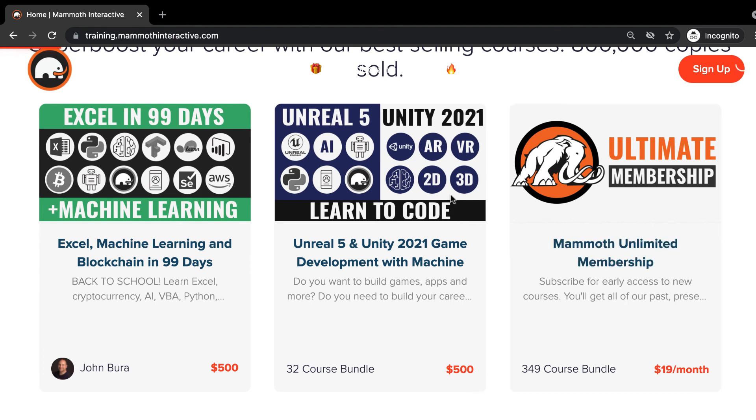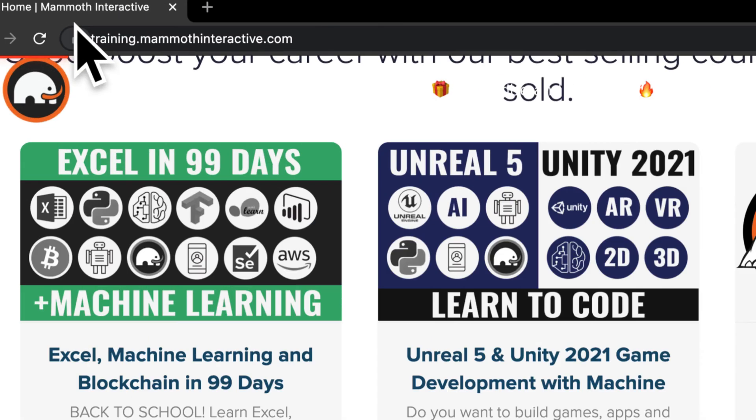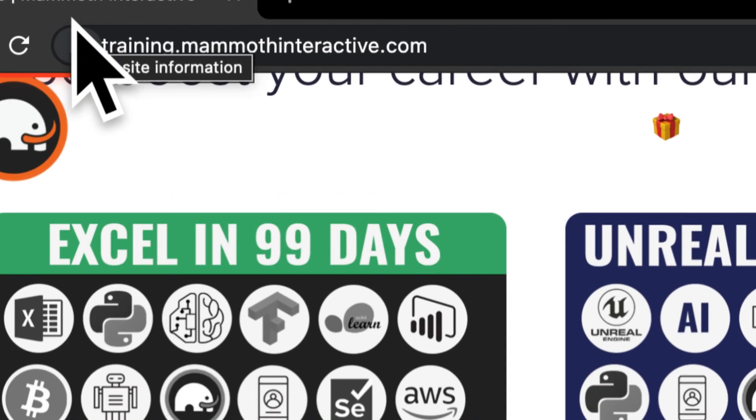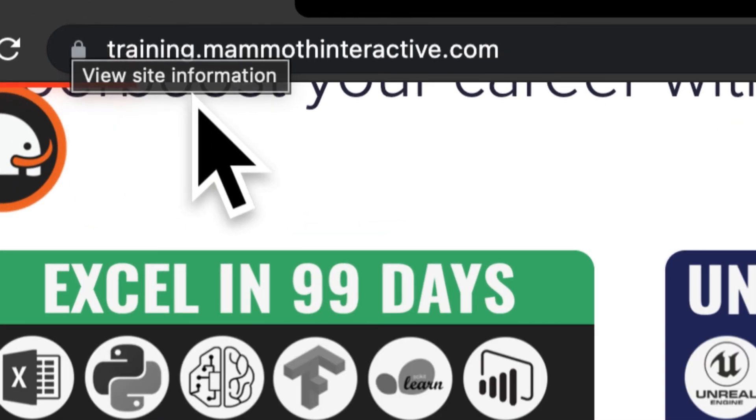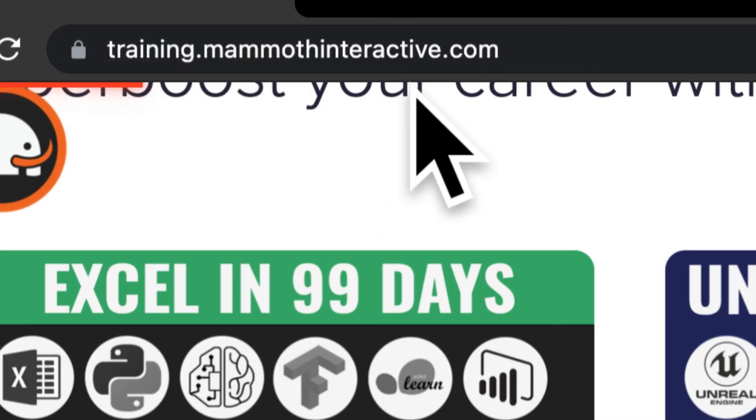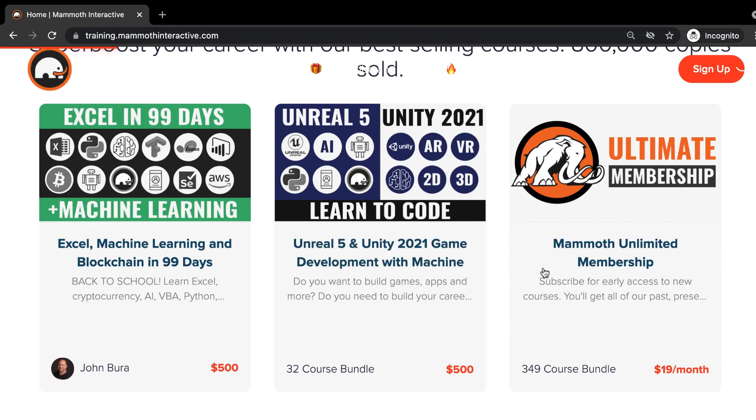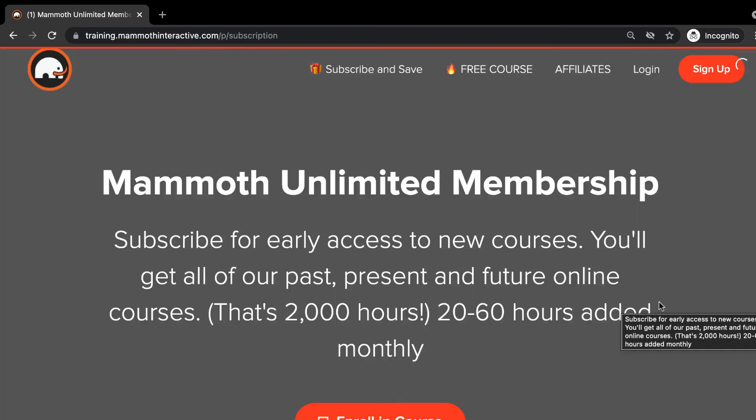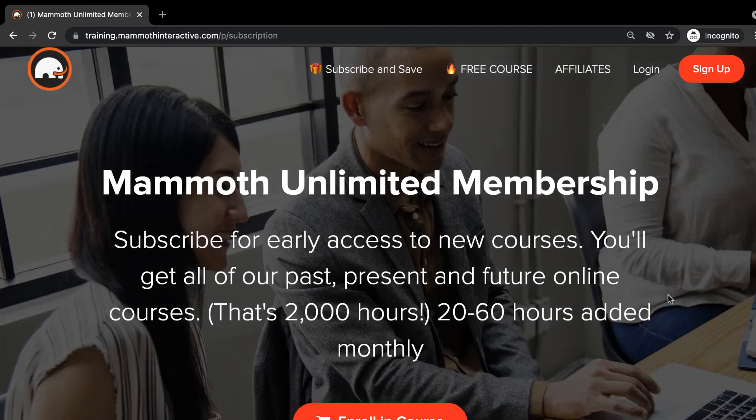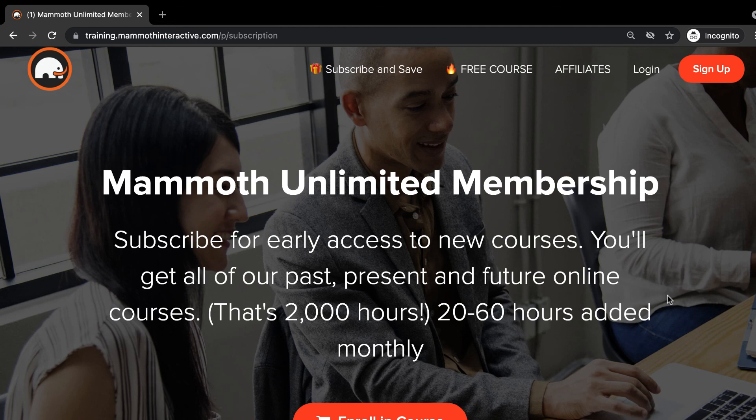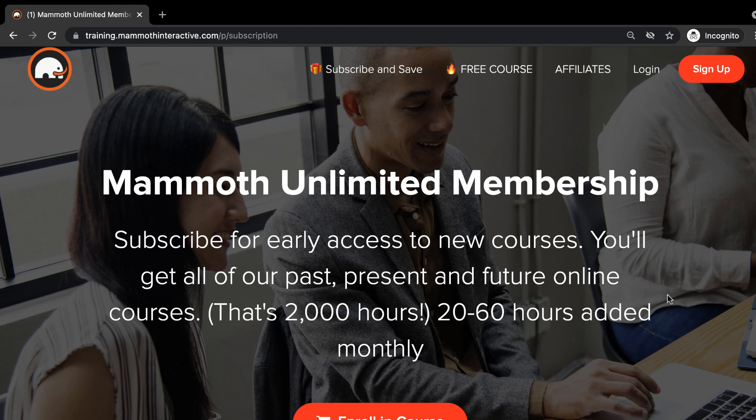Thanks for watching, and don't forget to go to training.mammothinteractive.com. Here you can sign up for the Mammoth Unlimited membership where you can get access to over 350 courses that we've created.